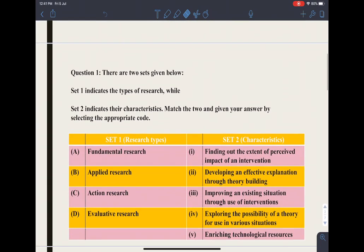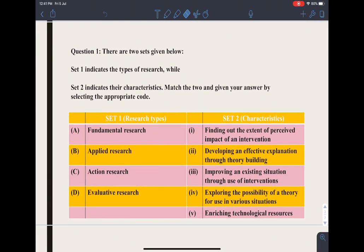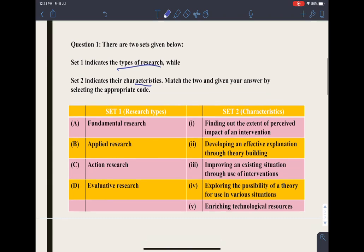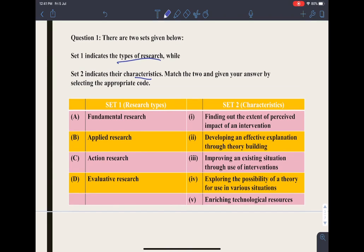The first question says there are two sets given below. Set 1 indicates the types of research, while the second set indicates the characteristics of the research. We have to match both of them. There are four types of research given here: fundamental research, applied research, action research, and evaluative research.